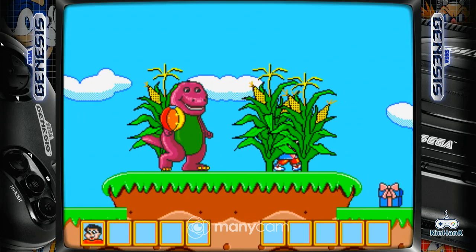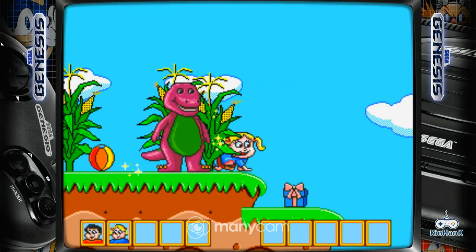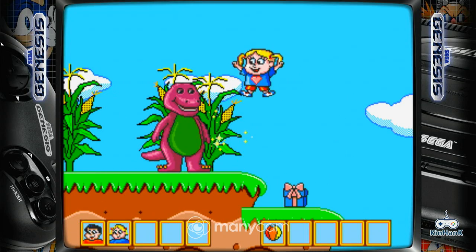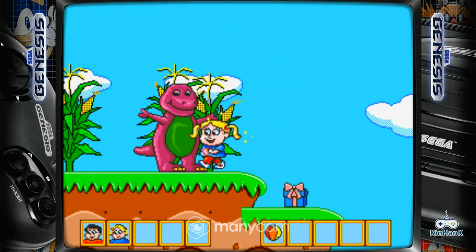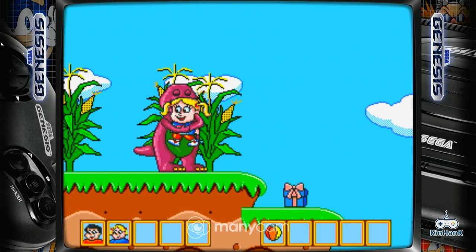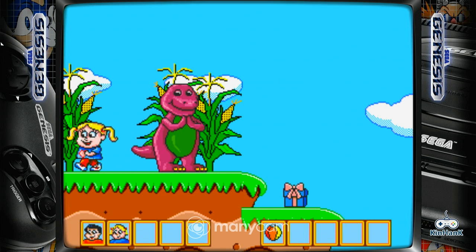Look, it's a present. Oh boy, a ball. Look, it's a friend. Remember, I love you.